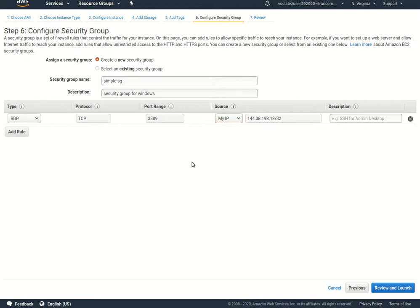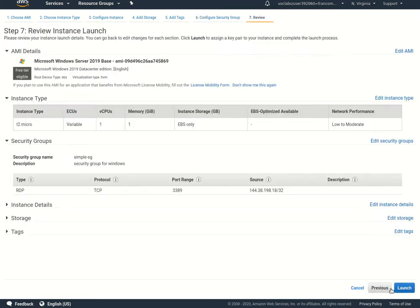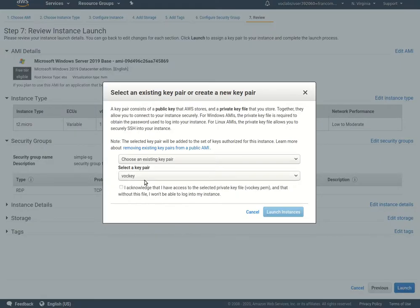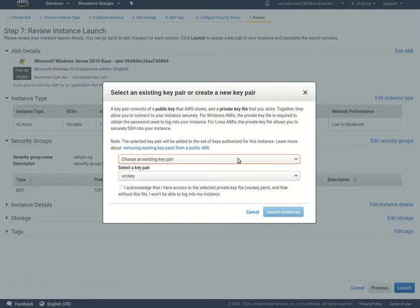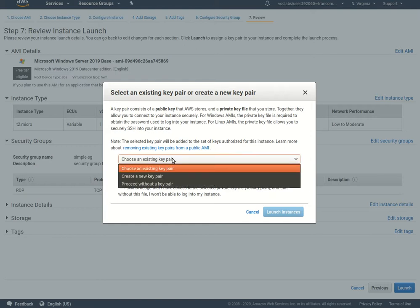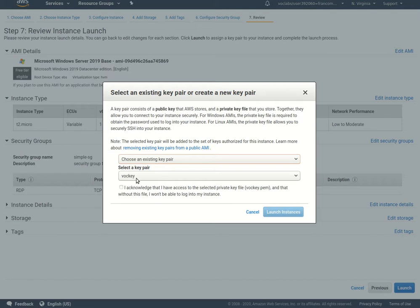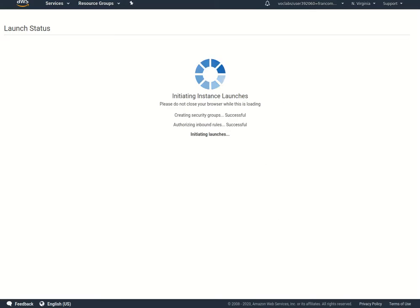Then I'll say review and launch, just check those settings. Hit launch. This is pretty critical - we will use this key pair in order to connect to our machine. I think we all have this vote key that's created for us, but we could create a new one if we want. I'll just choose the existing one and launch instances.